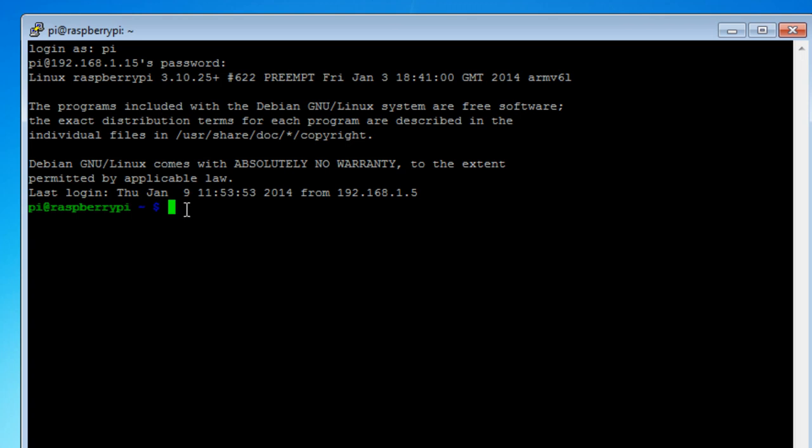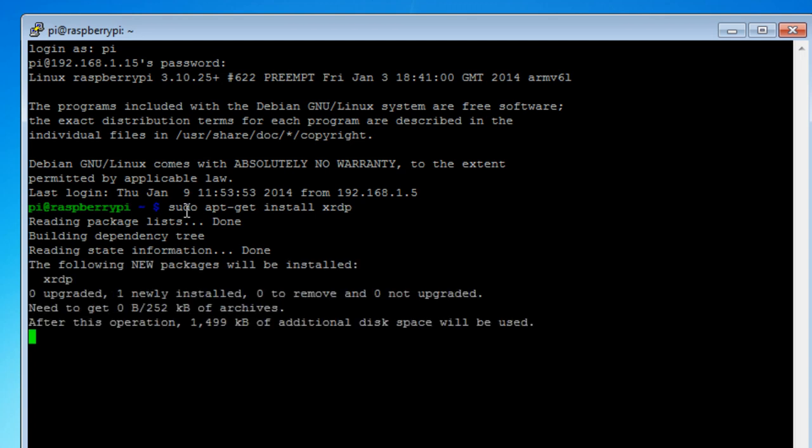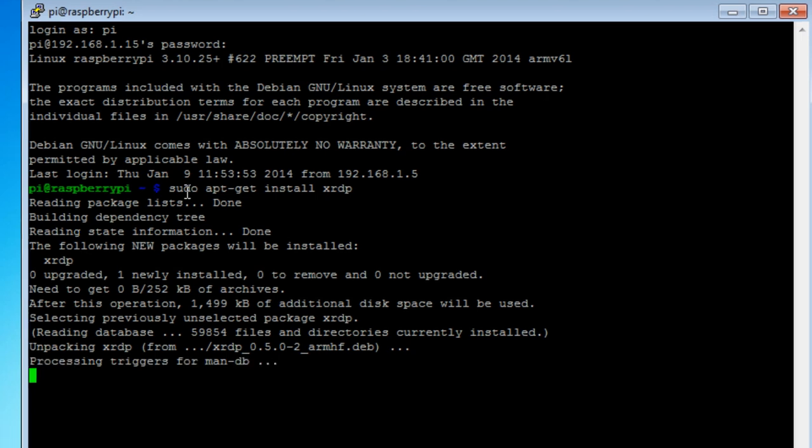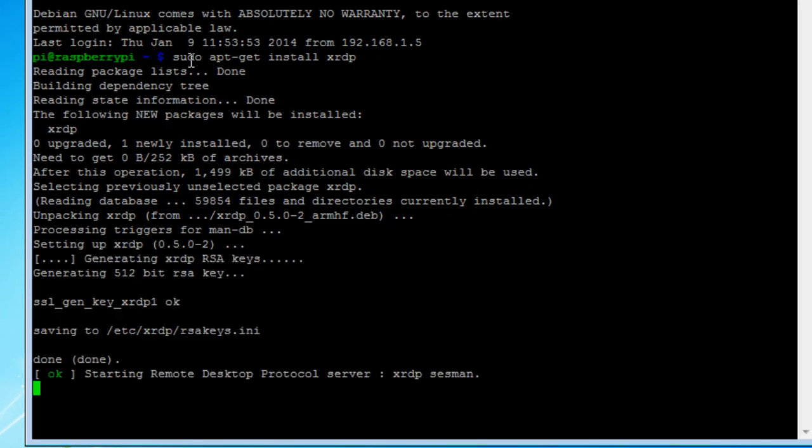To install a Windows Remote Desktop Protocol server, we're going to use XRDP. So to do that, use sudo apt-get install XRDP. And it's going to trundle a little bit, get some information, and it tells you how much disk space will be used.